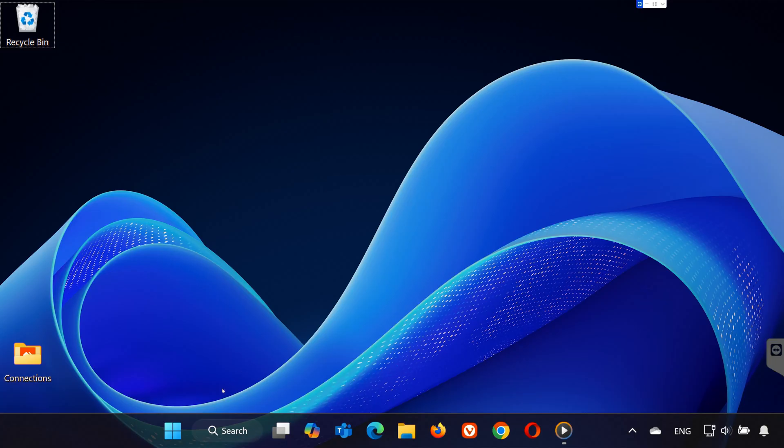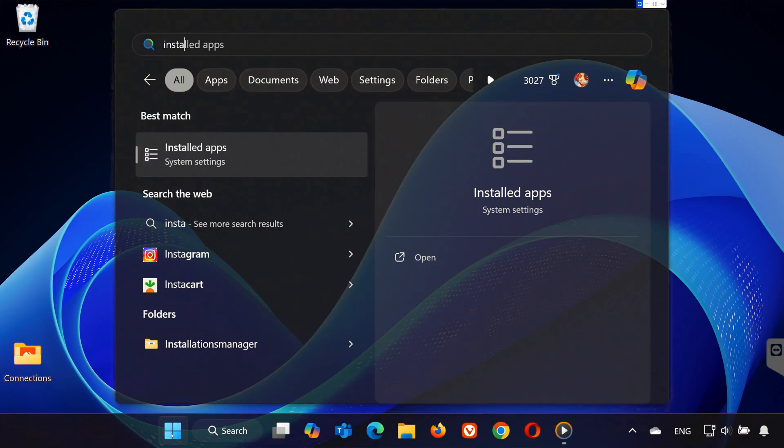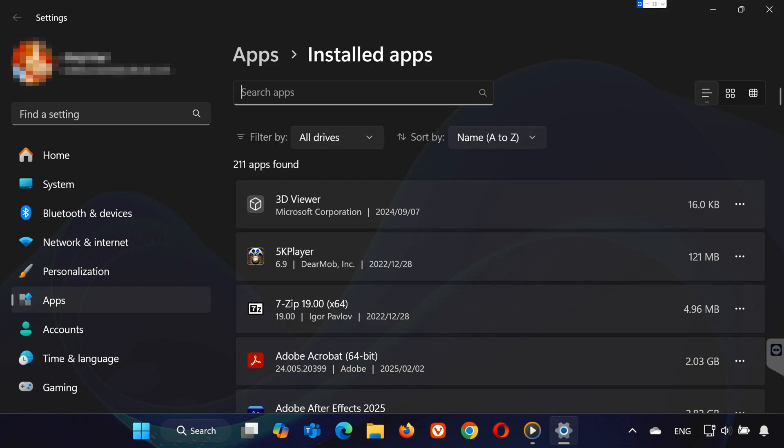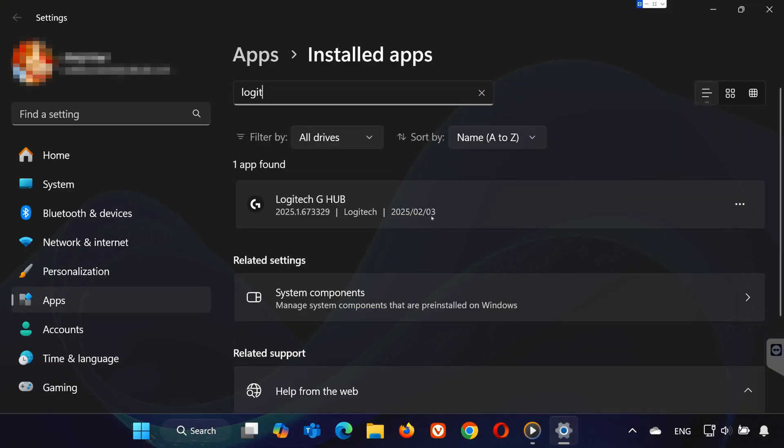Now search for installed apps. Find Logitech G-Hub and uninstall it. Reinstall G-Hub from the official website and restart your PC.